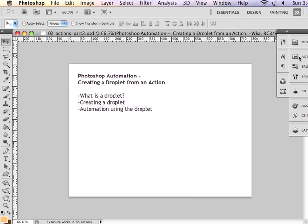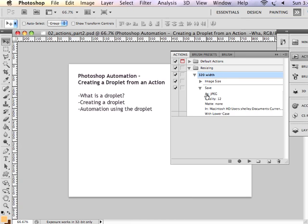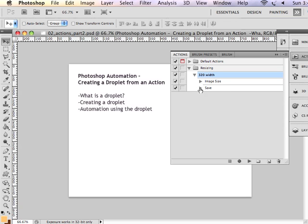In our actions, you can see that we have created an action that will resize images to a width of 320 pixels and then save them as a JPEG of the same quality as the original images.